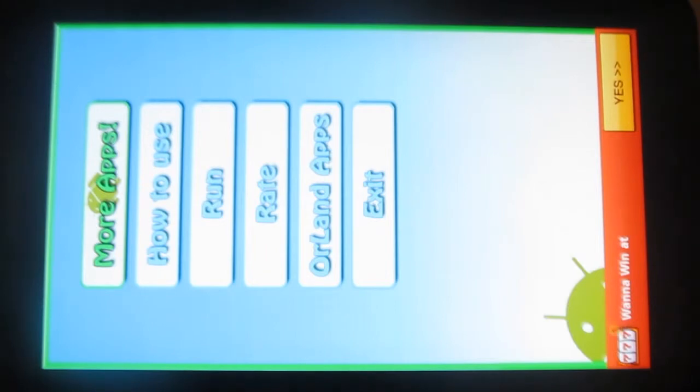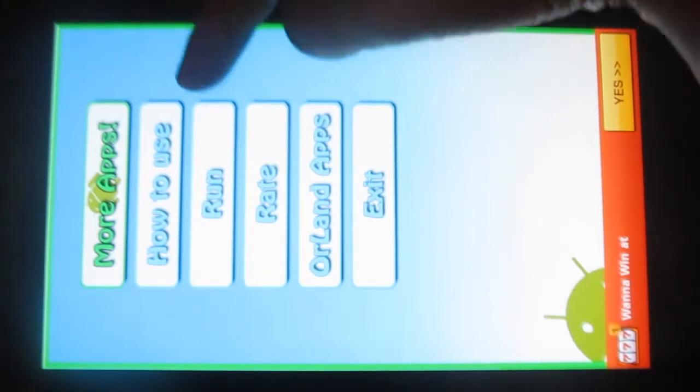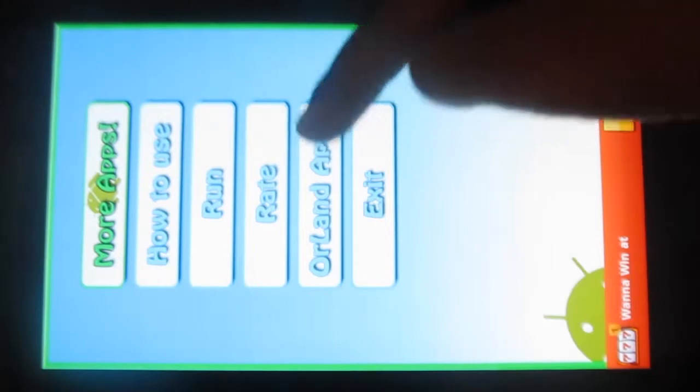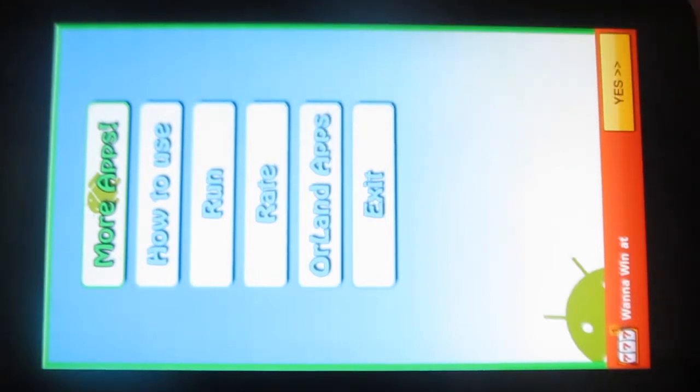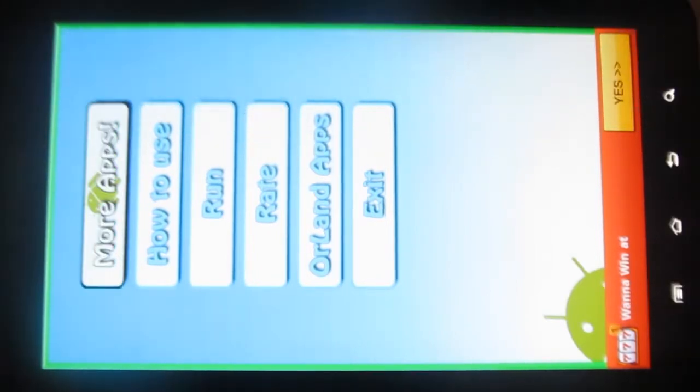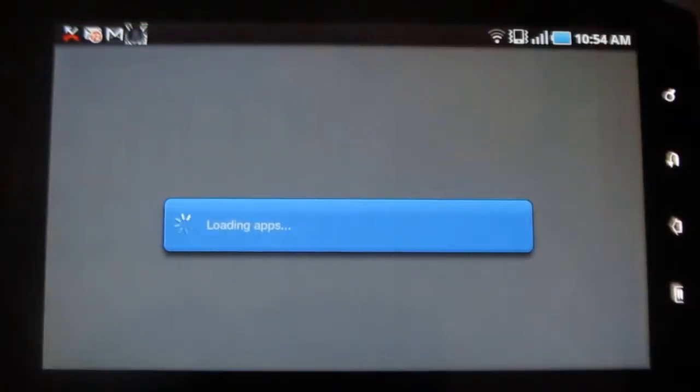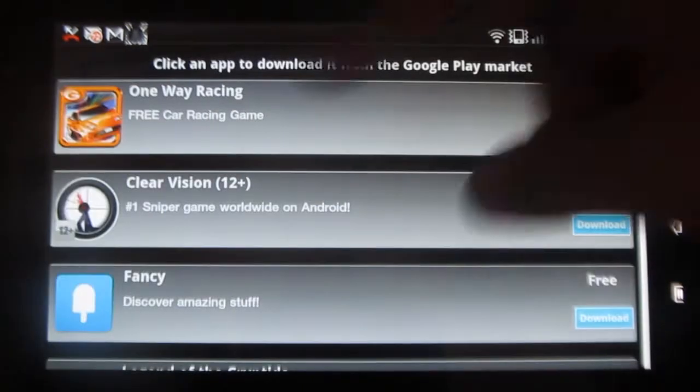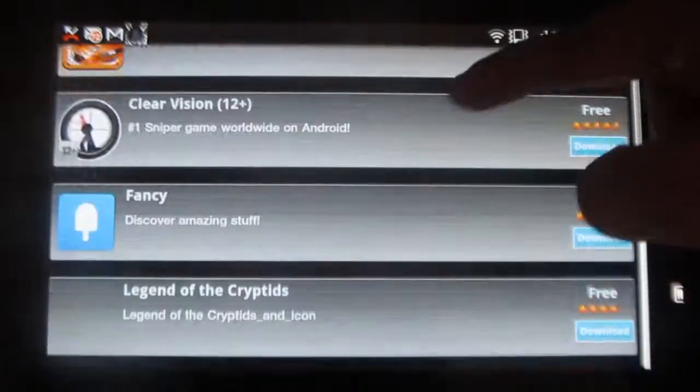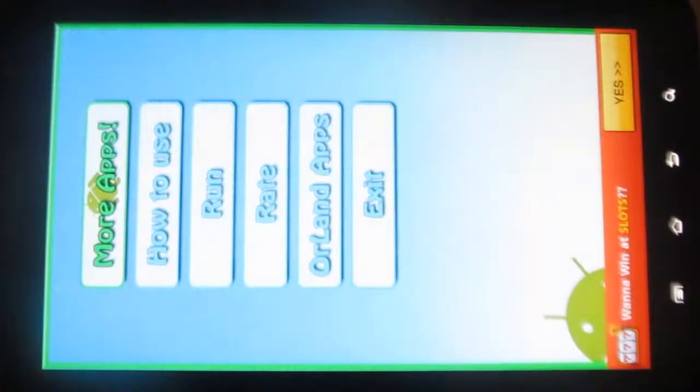There are various exciting features such as More Apps, How to Use, Run, Rate, Island Apps, and Exit. Under More Apps, you get to know about more apps from the Google Play Store. It makes it easy for you to download.